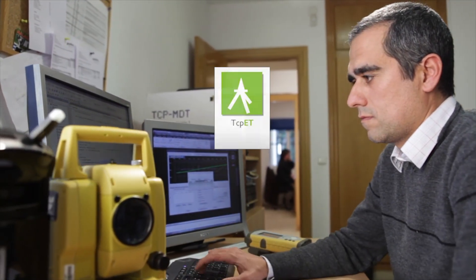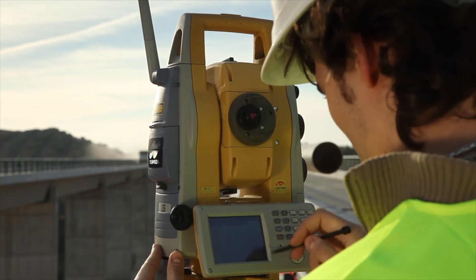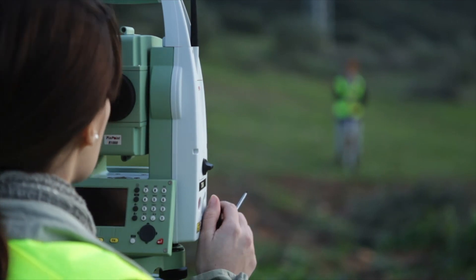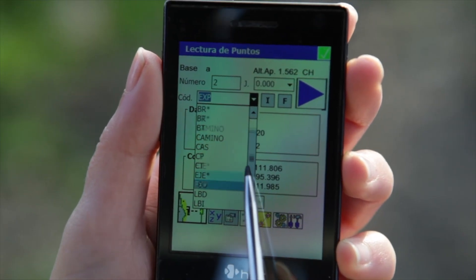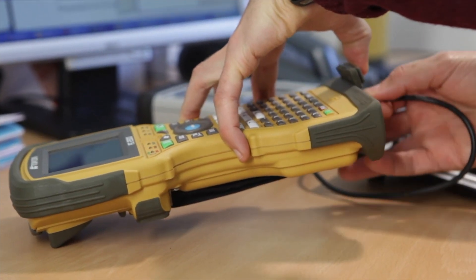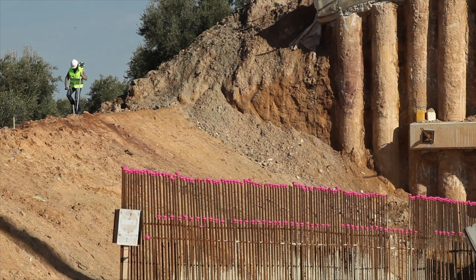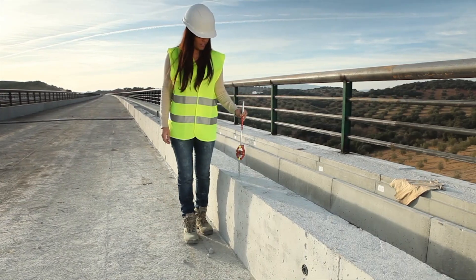This idea was the inspiration for the development of TCP-ET, a terrain surveying and layout application adapted for use on a wide range of total stations currently available on the market, and practically all Windows-compatible mobile devices, either connected by cable or Bluetooth. TCP-ET includes numerous options both in terms of traditional measurement and setting out, and linear works projects.